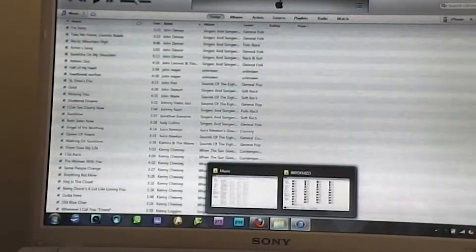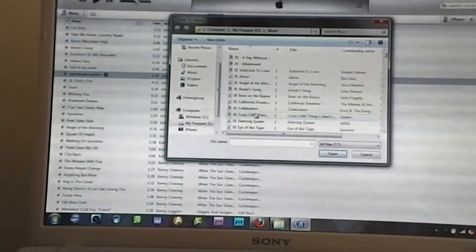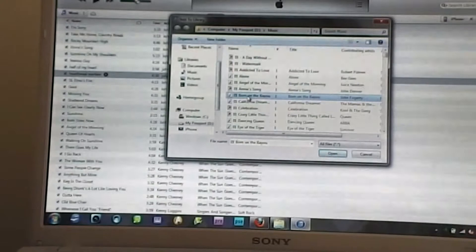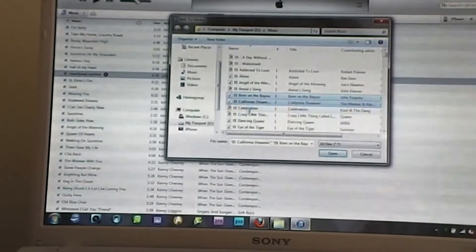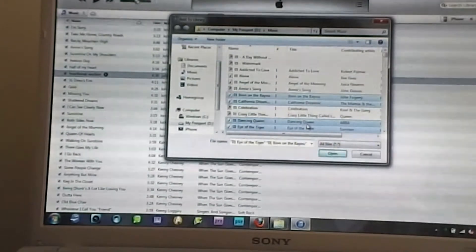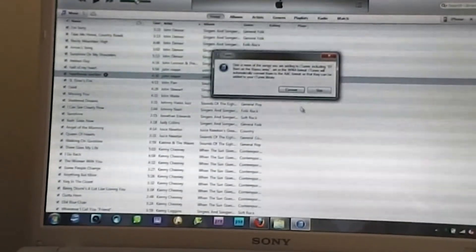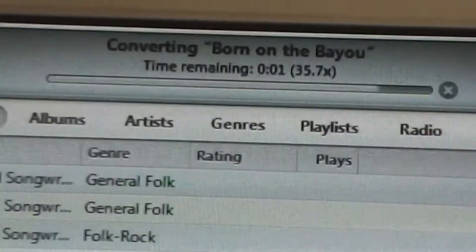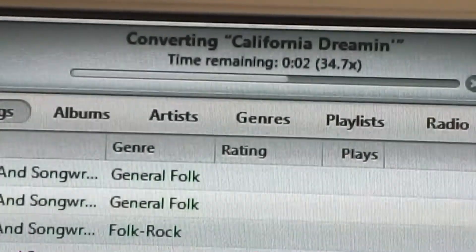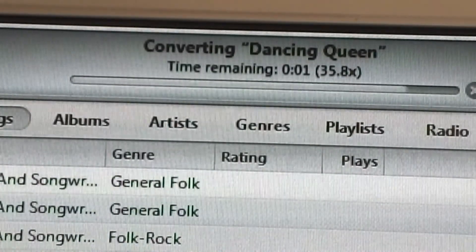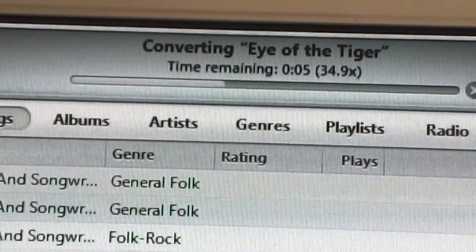For all intents and purposes, the nice thing about this is you can actually add more songs. If you click on the next song in the list, hold down the Control key on your keyboard, and just keep clicking the songs — you can highlight every song that is not already in your iTunes library. Hit Open, it'll give you that warning again, hit Convert, and you can see at the top it starts to convert: Born on the Bayou, California Dreamin', and so on. It will continue to convert everything until you're completely done. I had four songs, so it converts four songs, and then they're all in your iTunes library.